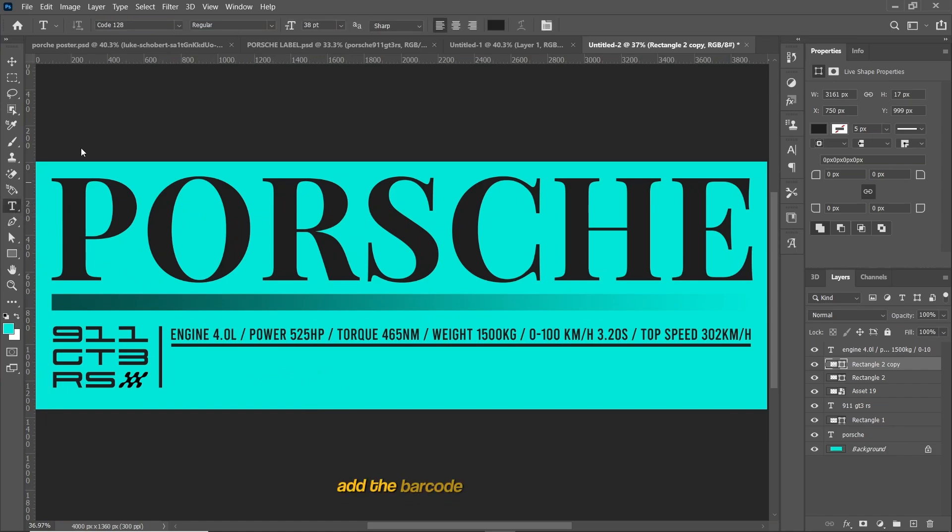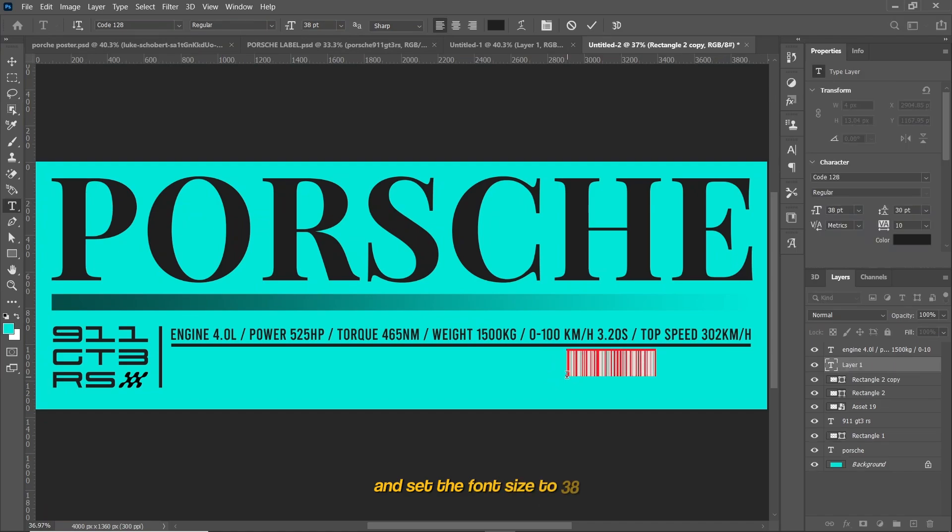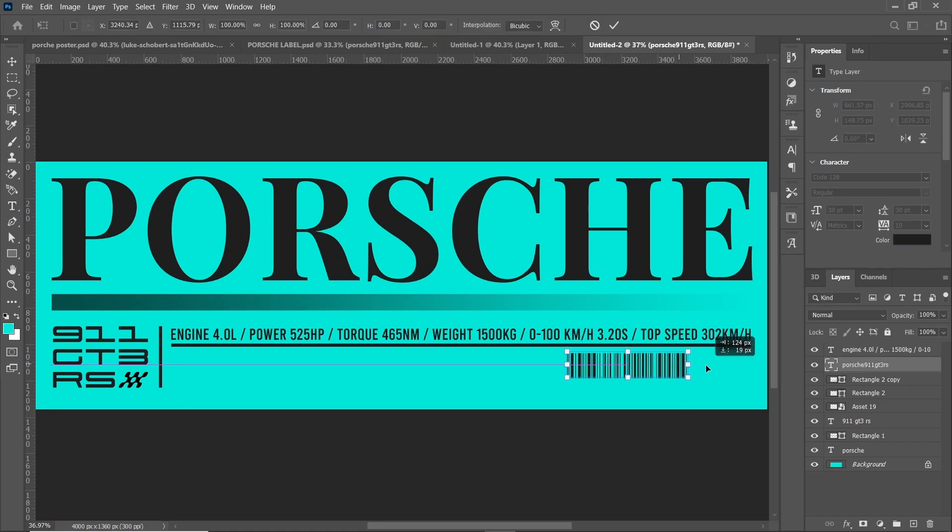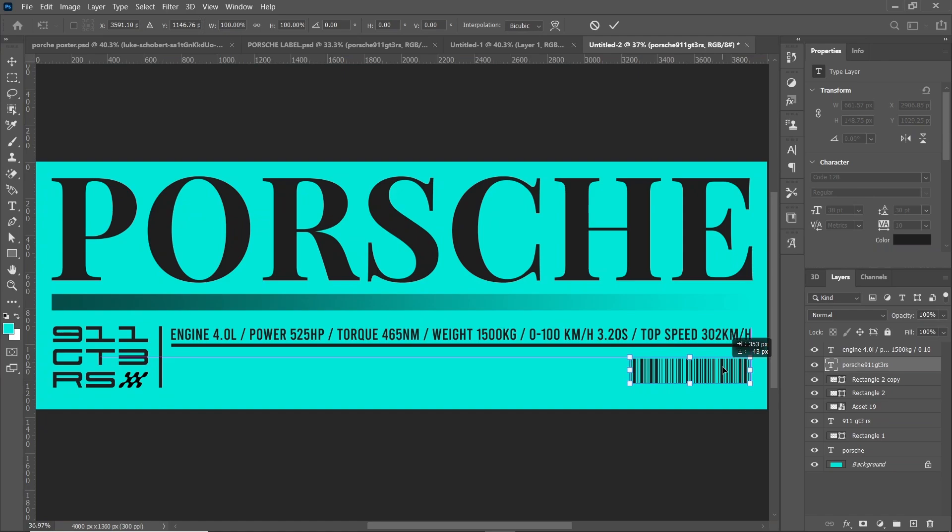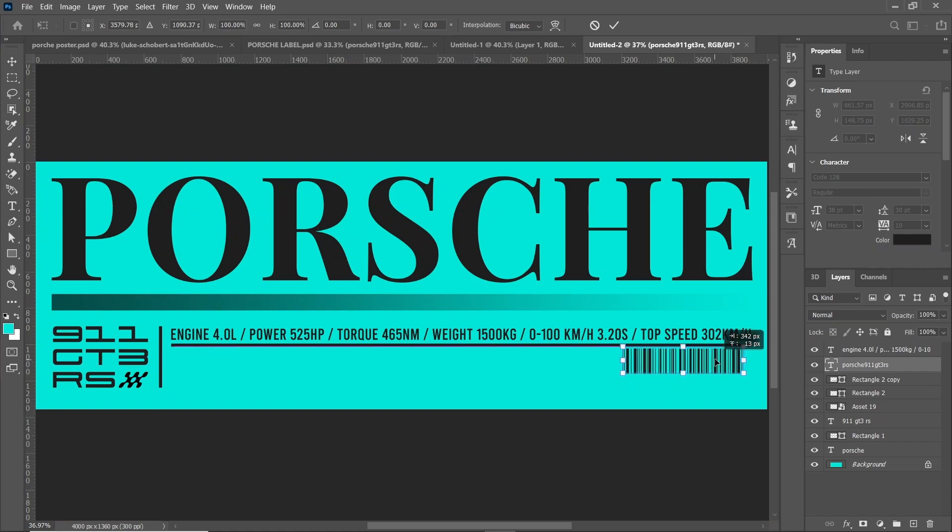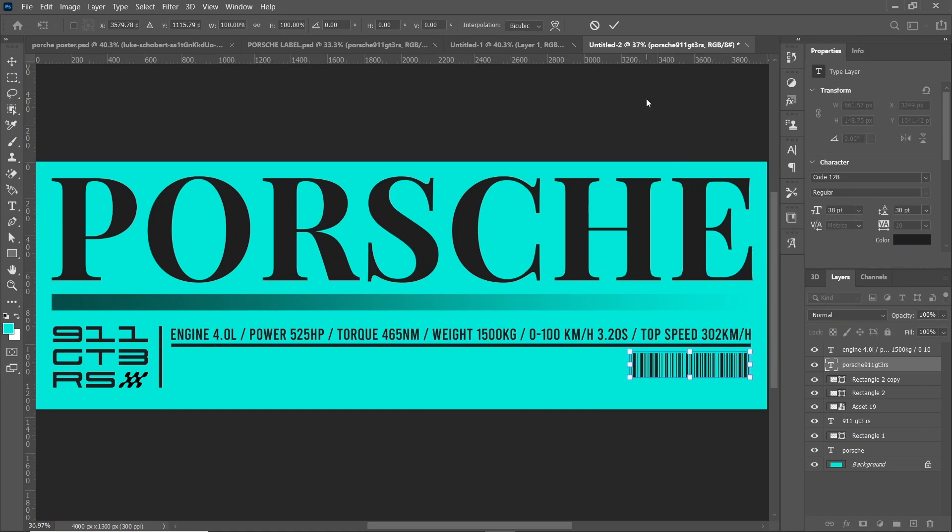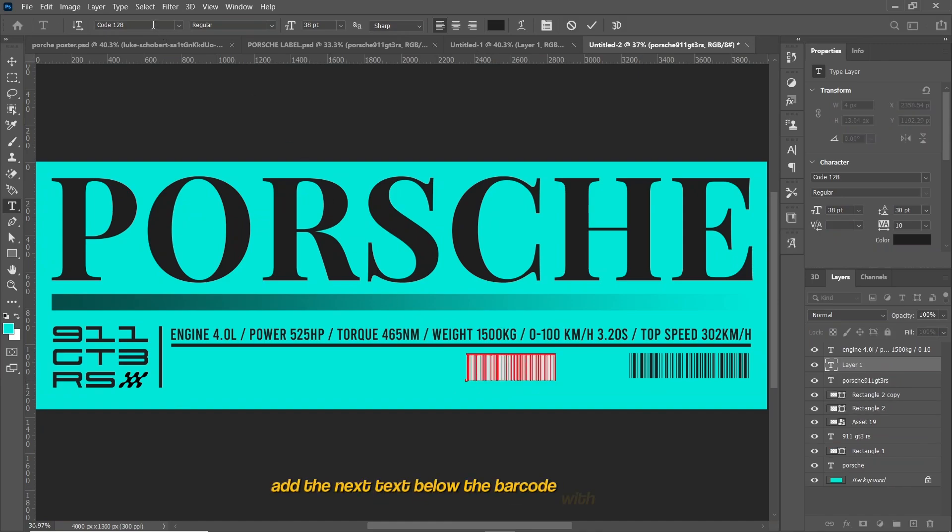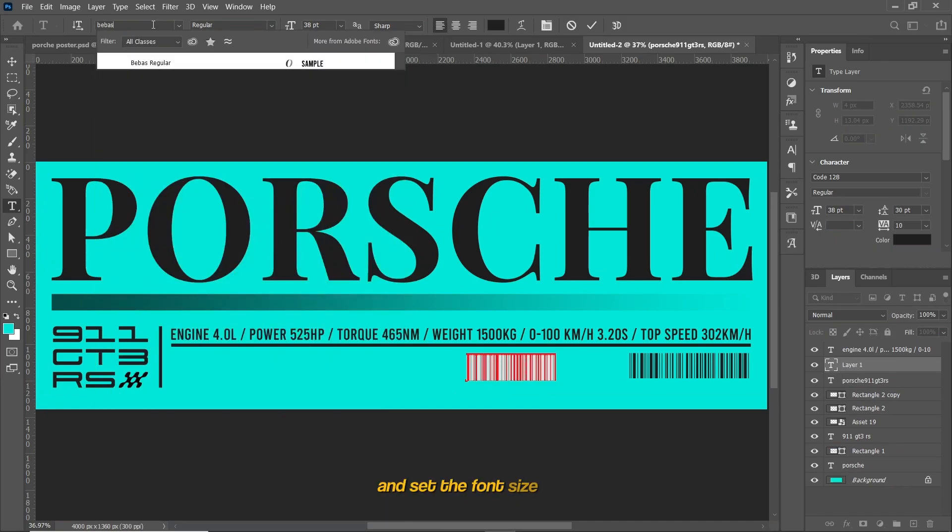Add the barcode using Code 128 font and set the font size to 38. Add the text below the barcode with Bebas font and set the font size to 11.